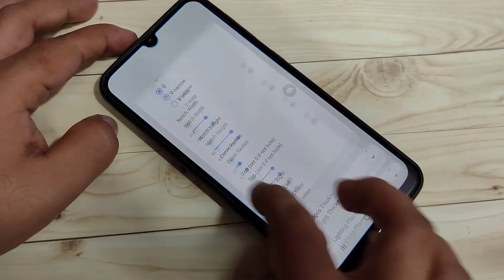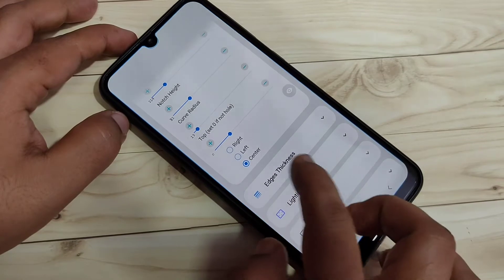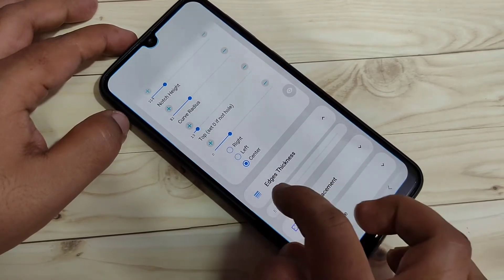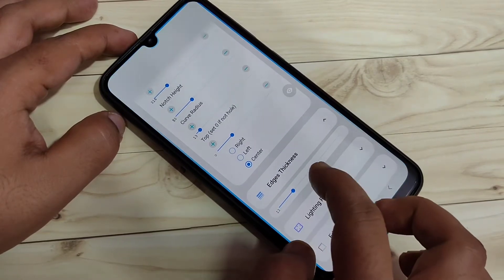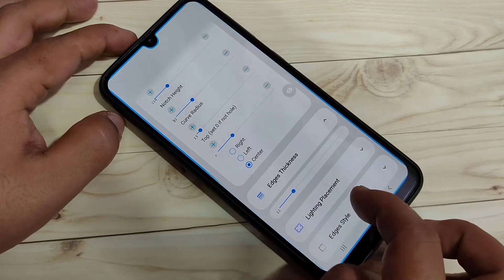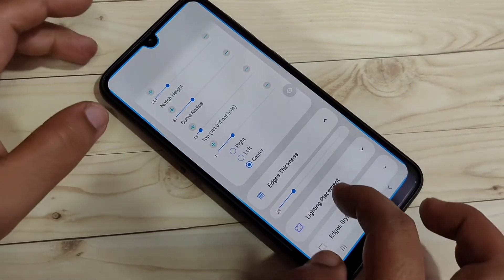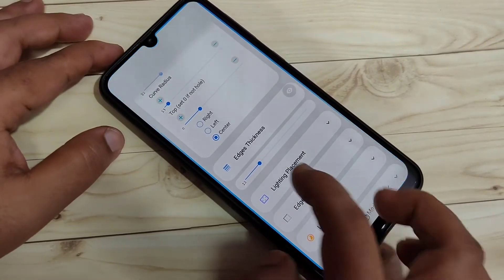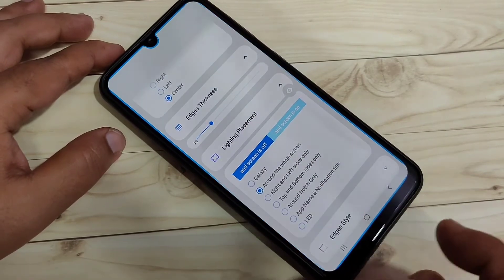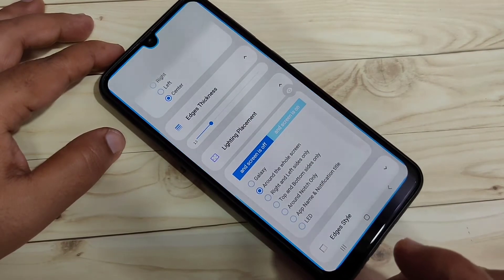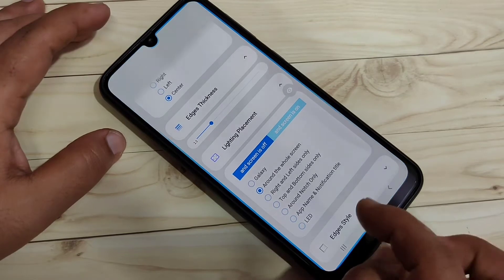Now scroll down. Here you can see the option 'Edge Thickness' — tap on it. You can increase the thickness of the light. I am increasing the thickness and you can see the change. Then here you can see the option 'Lighting Placement' — tap on it. To set the notification light only around the camera,